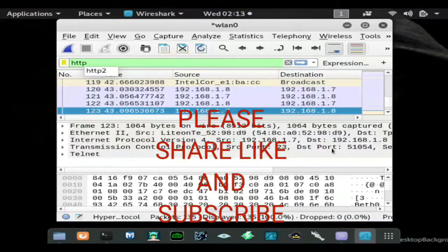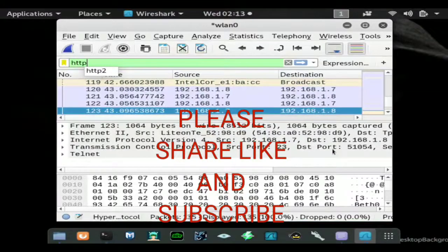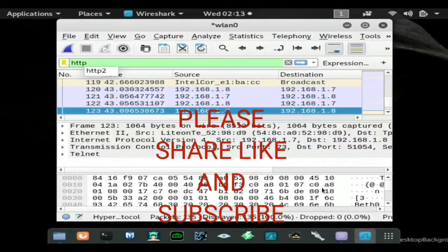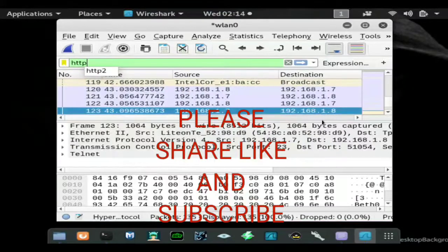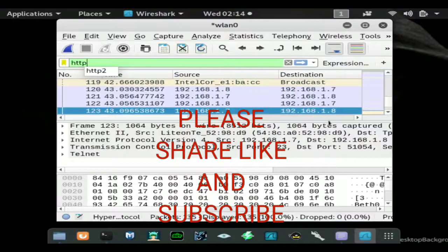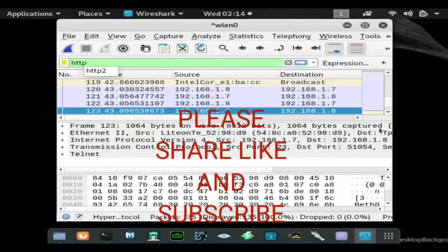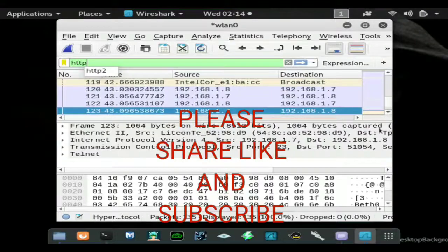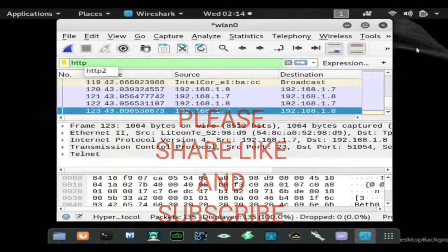Just have it running in the background trying to capture credentials and other useful information. So hopefully you found the video informative. If you did go ahead and drop a like, subscribe for more content and as always have fun, stay safe, keep hacking, peace out.